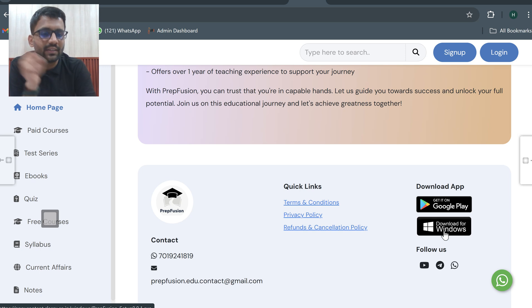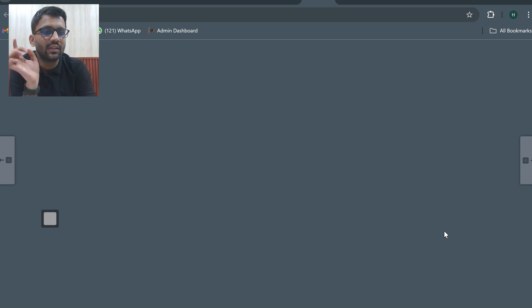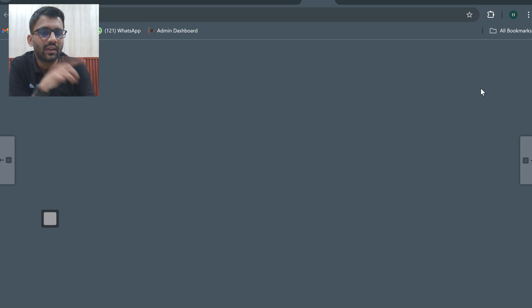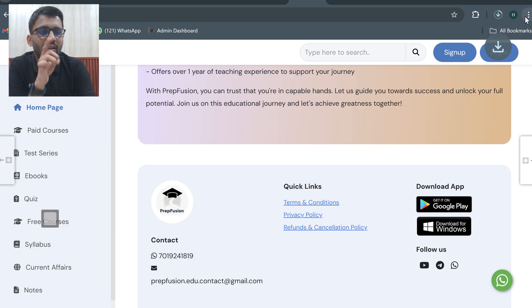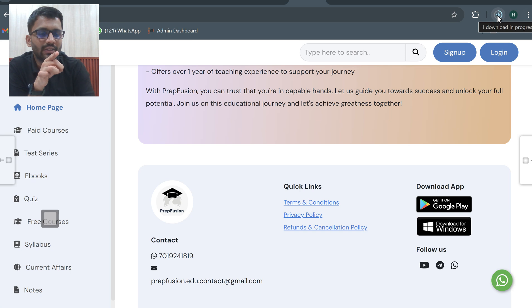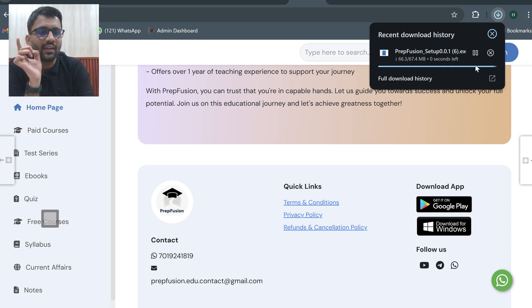Click on download for Windows. Now it will start downloading on your PC. Here you can see it has started downloading.